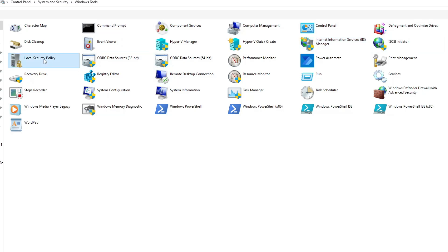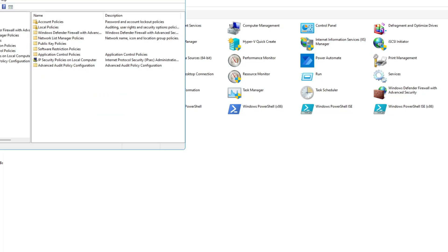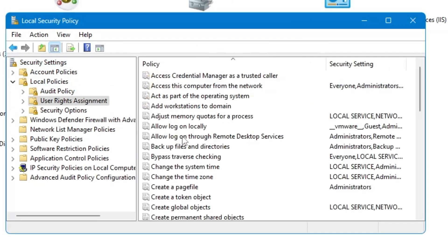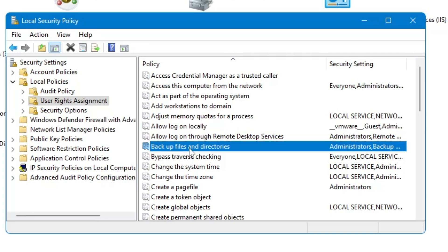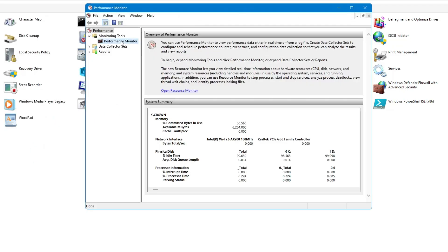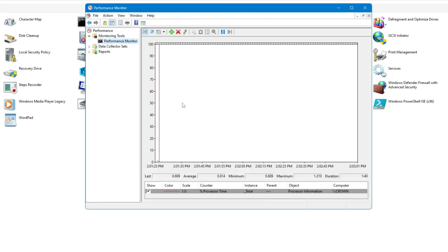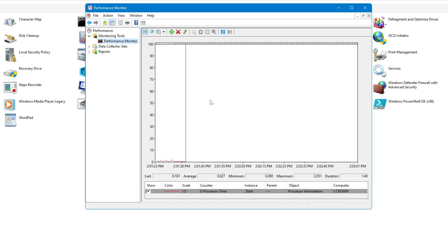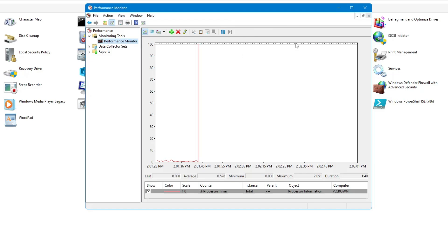Then you have Local Security Policy. From here you can manage local security policies — if you go into Local Policies, you can manage user rights management such as 'Allow log on locally', 'Backup files and directories', 'Change the system time', and many other settings. Then you have Performance Monitor, where you can monitor performance — what kind of resources are being utilized. It will give you all kinds of details. There are many more advanced options, but at least you must be aware of these tools and what purpose they serve.